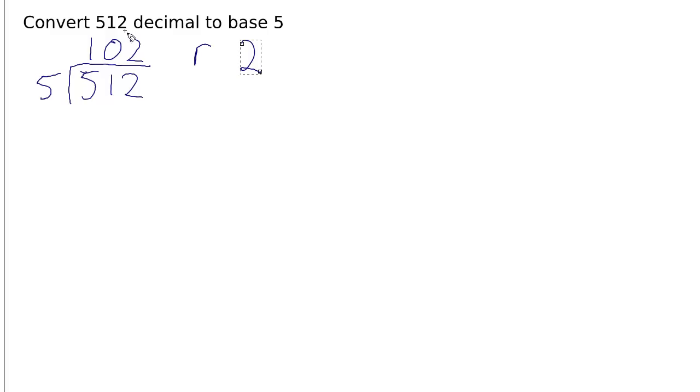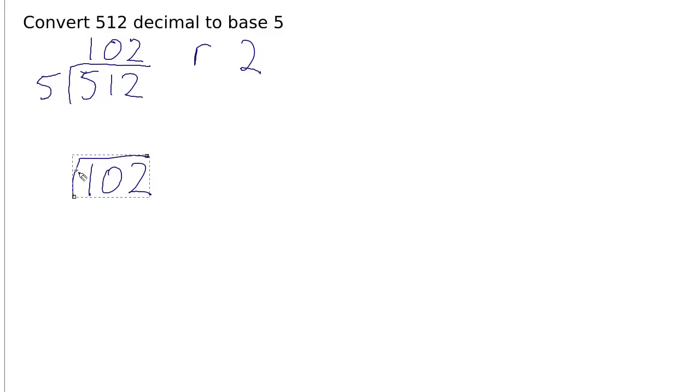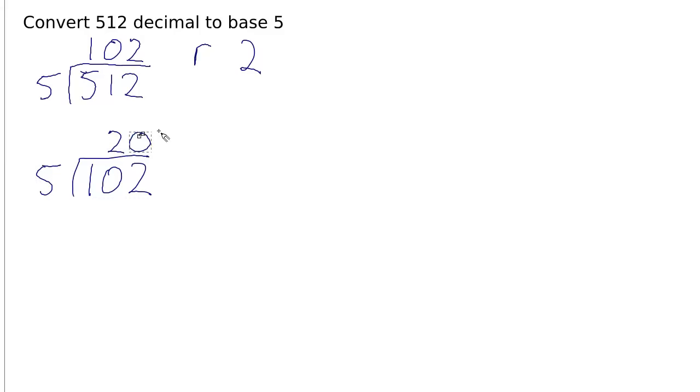And then we take this number 102 here and do the division again. So 102 divided into 5. 5 goes into 10 twice. 5 doesn't go into 2, so we have a remainder of 2.